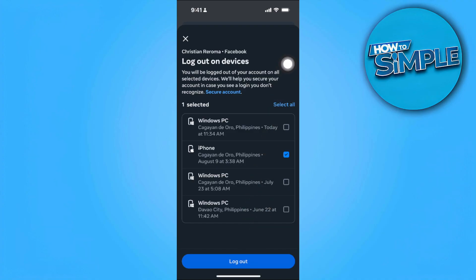Select the old device and simply tap 'Log out.' Or if you want, select all and log out from all of those devices. That's it! If you find this video helpful, please hit like and subscribe. Thanks.